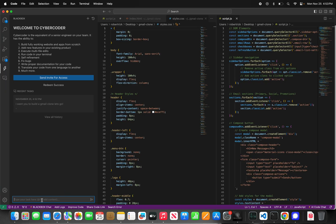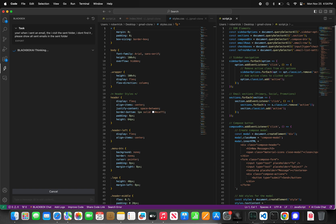We're gonna tell CyberCoder: 'Yo, when I send an email then visit the sent folder, I don't find it. Please show all sent emails in the sent folder.' This is an opportunity to showcase how a new feature request to CyberCoder works. CyberCoder is thinking, generating code — the UI looks good.